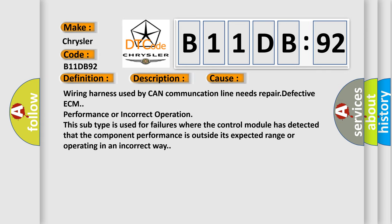Wiring harness used by CAN communication line needs repair. Defective ECM performance or incorrect operation. This subtype is used for failures where the control module has detected that the component performance is outside its expected range or operating in an incorrect way.